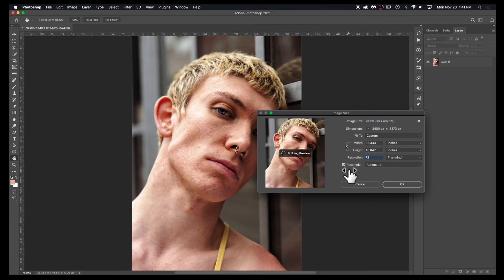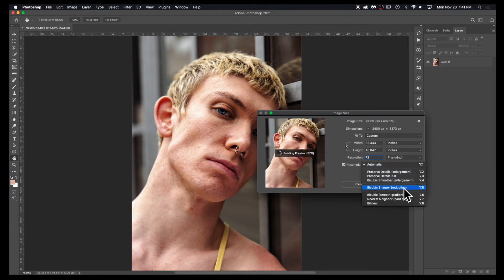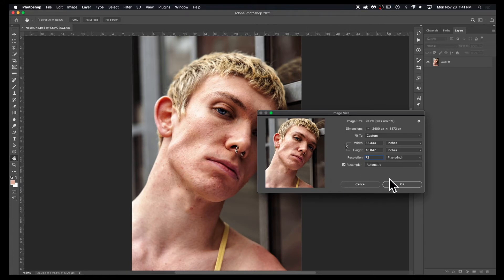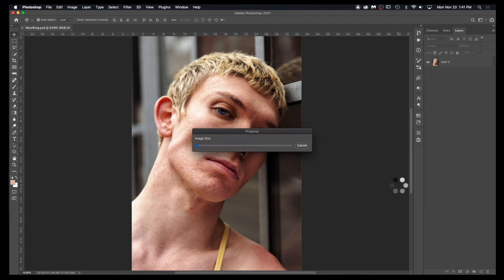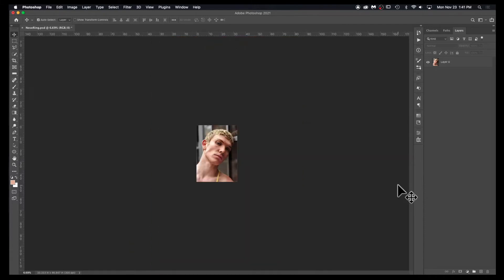You can generally leave the resample as automatic. There are different options if you want to choose one, however it will generally pick the best option, so I leave that at automatic, hit OK, and it'll do a little bit of calculation, and now you'll have a lower resolution image.